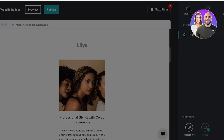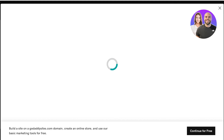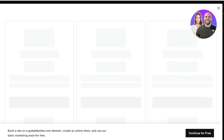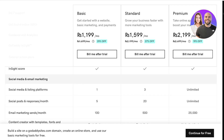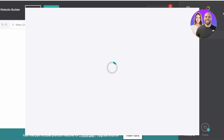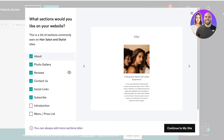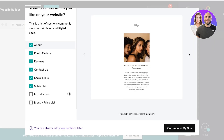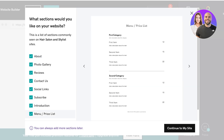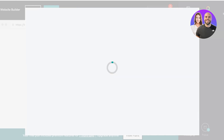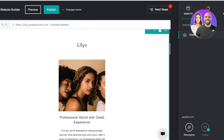Let's wait a couple of seconds for the website building to be completed. Just like that, by default it has generated a simple template for us. You will see different plans suggested by GoDaddy — you can pick one of these plans or click on continue for free at the bottom right. You will see different sections you can add; I will add an intro as well as a menu/price list and then click on continue to my site.